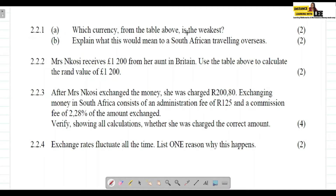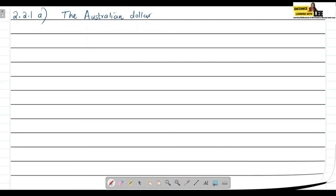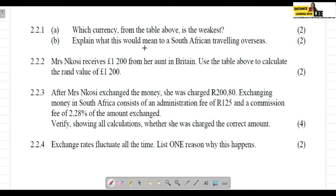Question 2.2.1 asks: which currency from the table is the weakest? The weakest currency is the one where you need the fewest rands to obtain it. From the table, the Australian dollar is the weakest, because you only need R9.82 to get one Australian dollar — the least amount compared to all the other currencies listed.